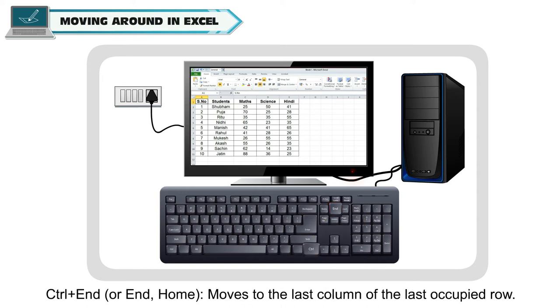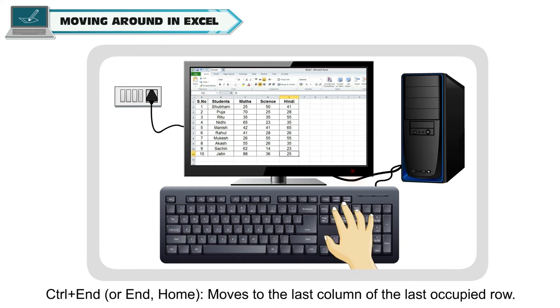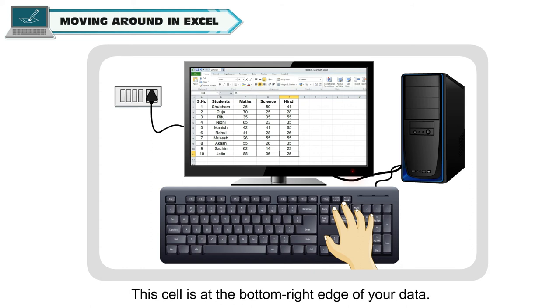Control plus END or END HOME moves to the last column of the last occupied row. This cell is at the bottom right edge of your data.